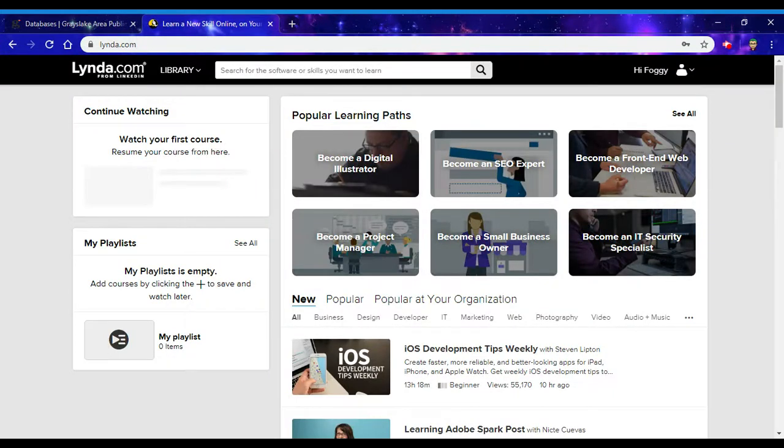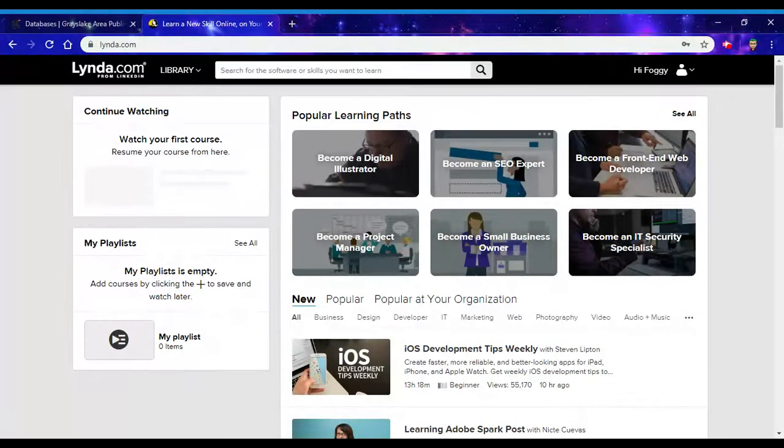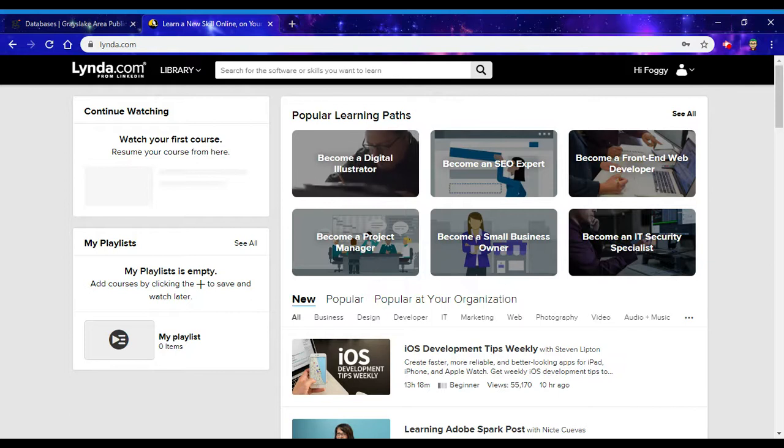Lynda.com has a wide array of video tutorials and courses that span many subjects.